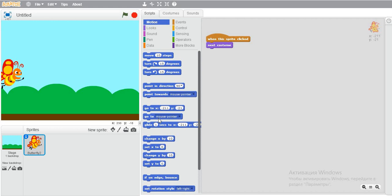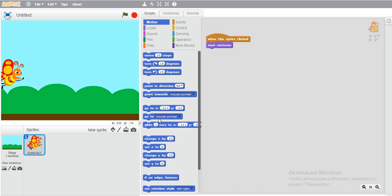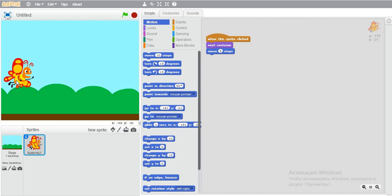And if you want the butterfly to move, come to motions and move by one step. If you do it five, it will move more. You can see the butterfly is moving.